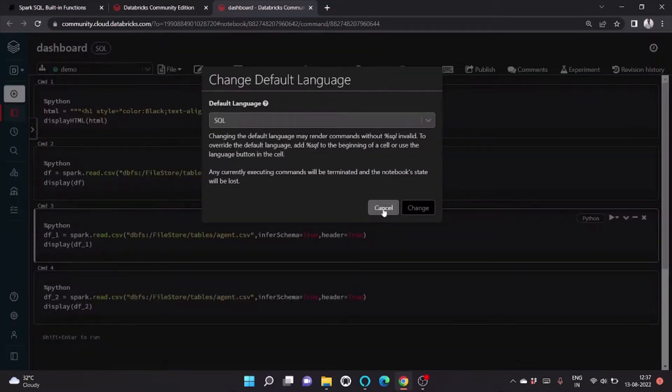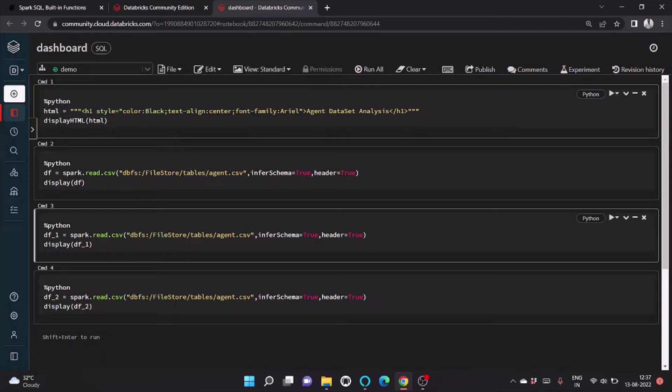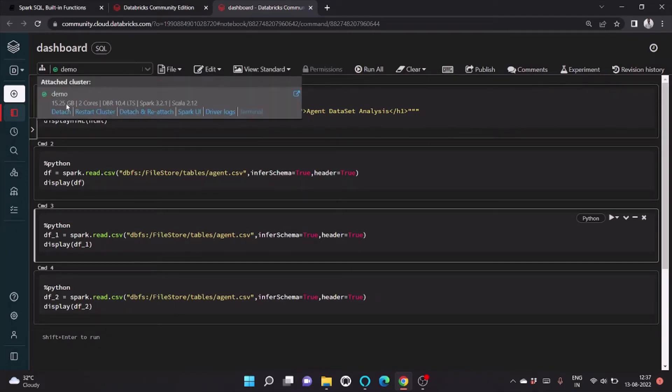It's attached to a demo cluster with two cores of CPU and 16 GB of space, and Spark version is using 3.2.1.